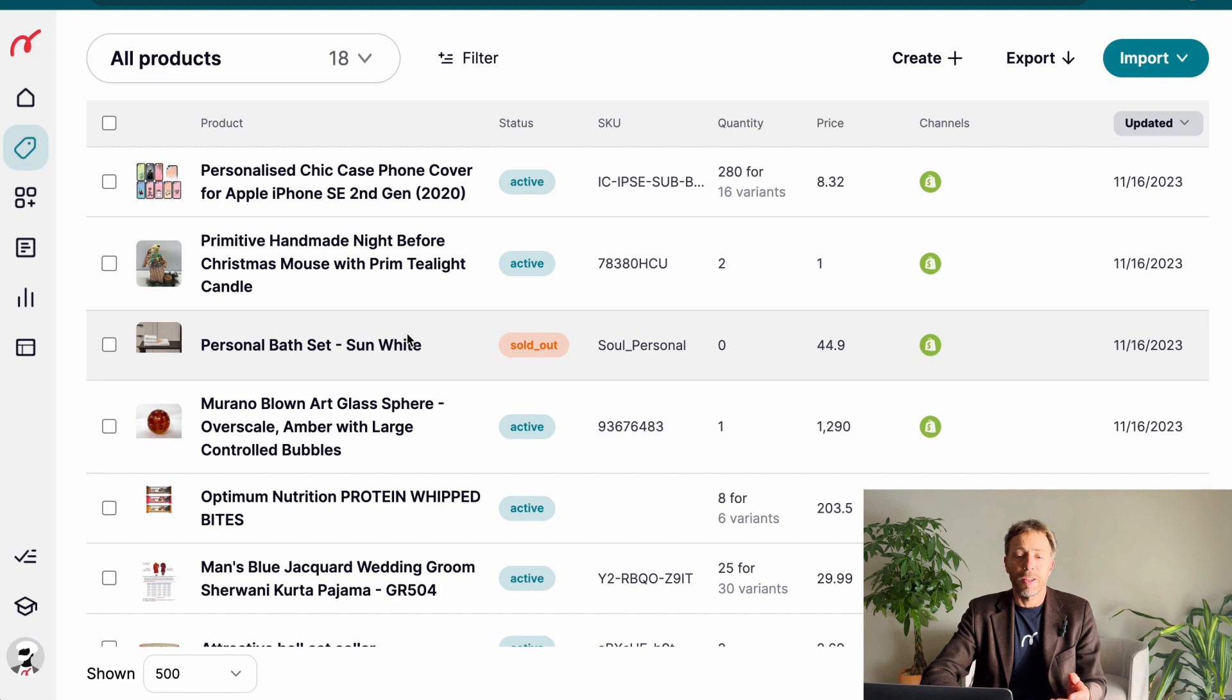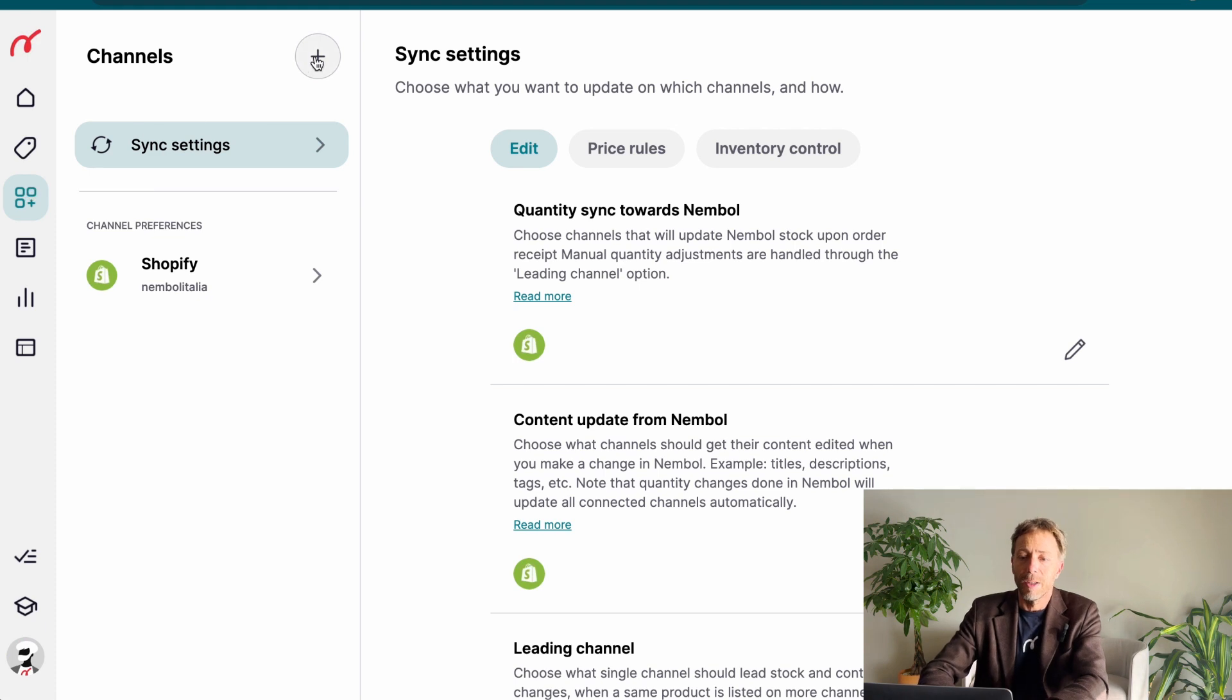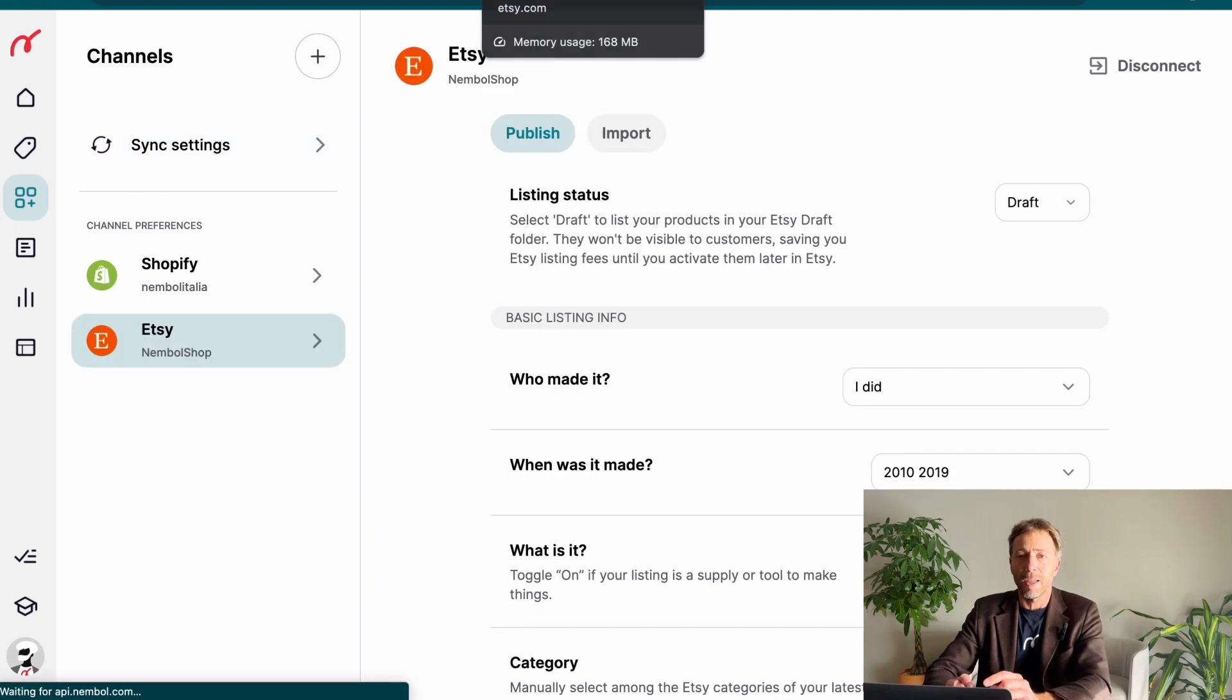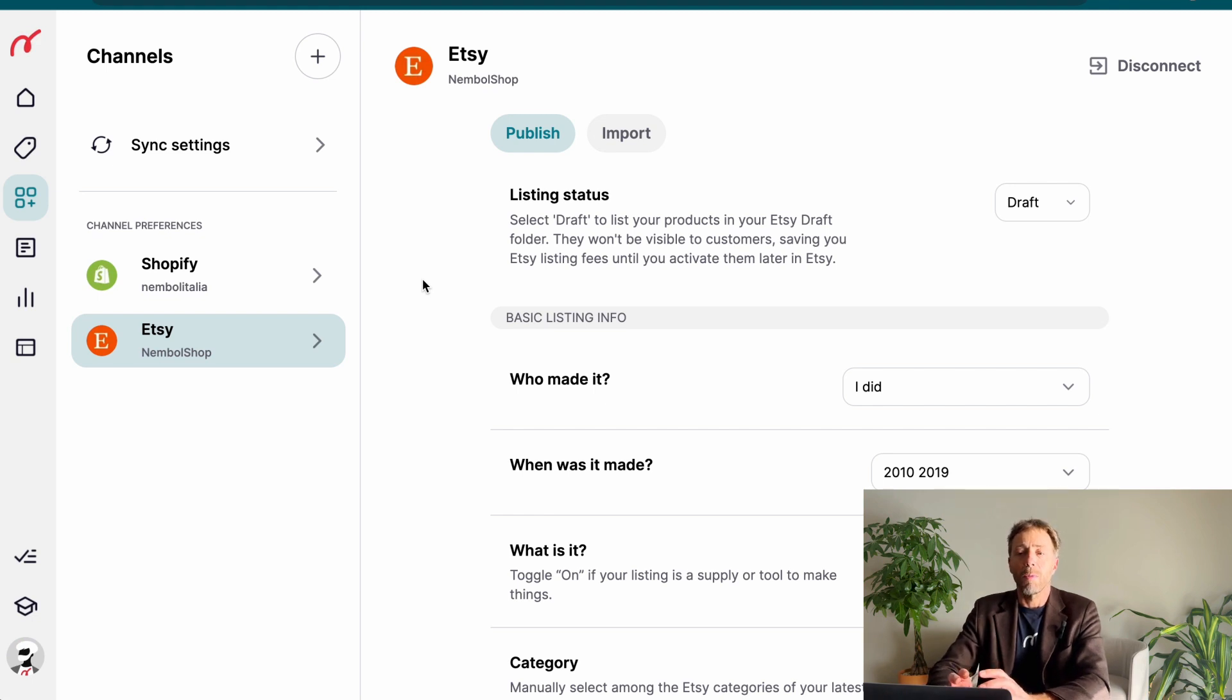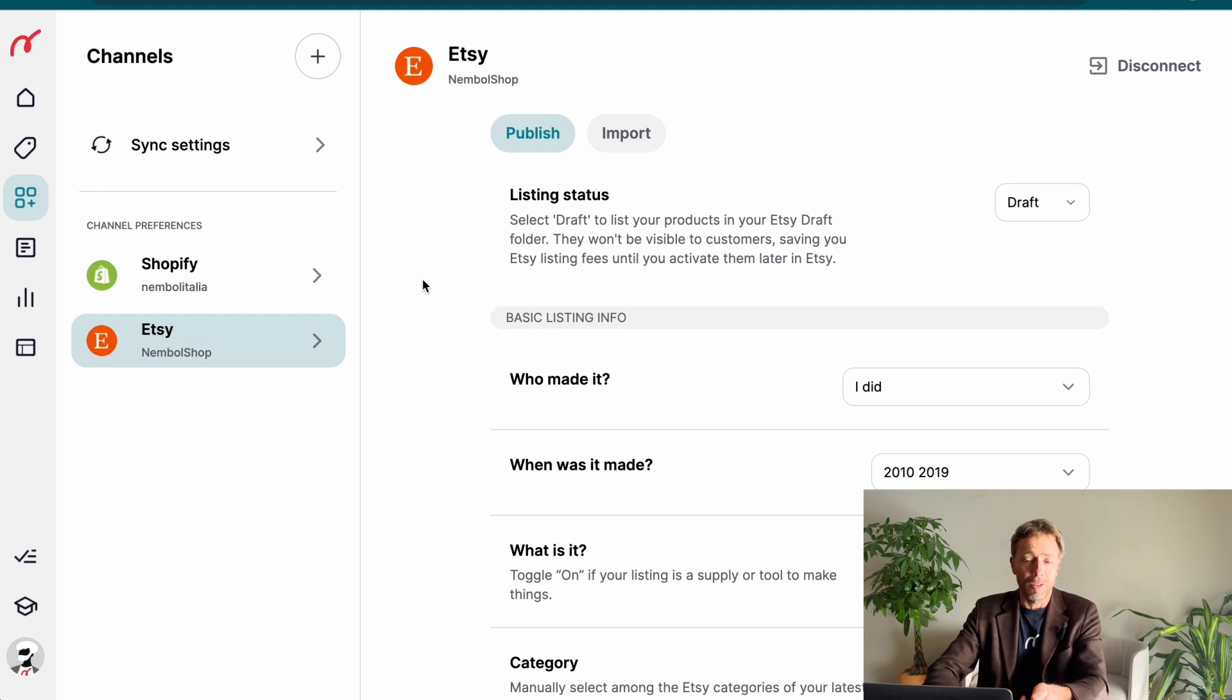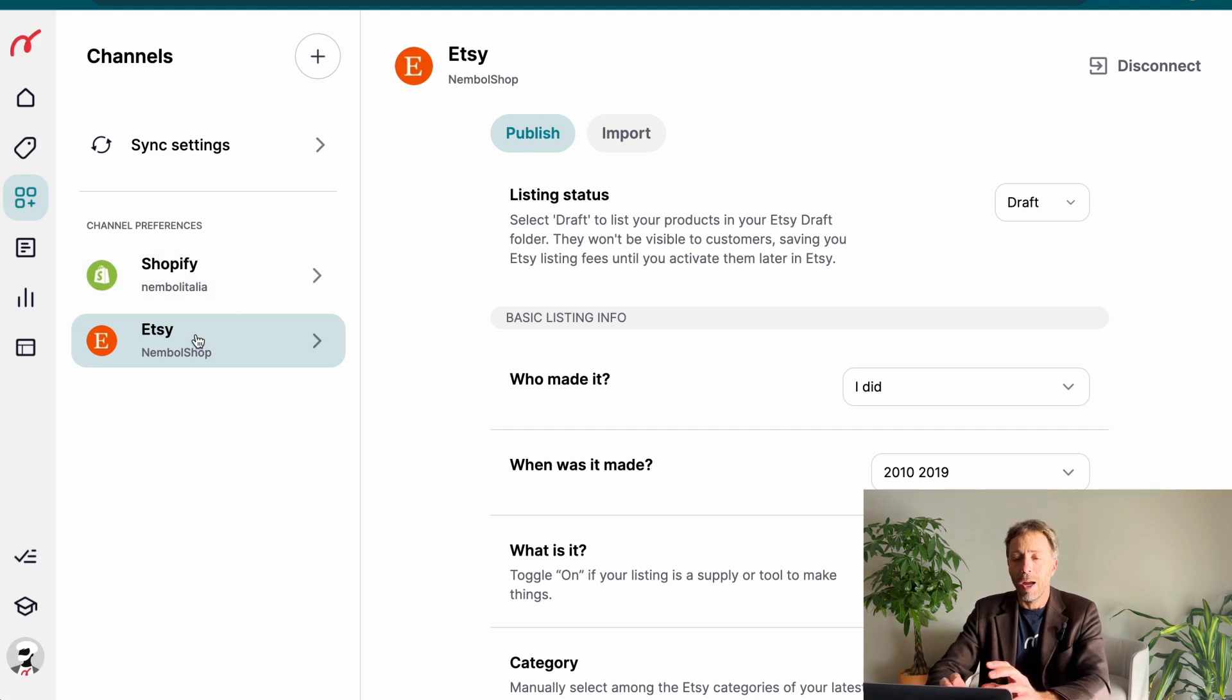First things first, I need to visit channels and connect a second channel because otherwise I have nowhere to list them. I click plus again and I pick Etsy. Etsy will either be logged in in the same browser, which may be the case, or otherwise it's going to ask for your Etsy login name and password. Here we are, we're back in Nemble. Etsy is connected right now to Nemble and now we're going to publish.